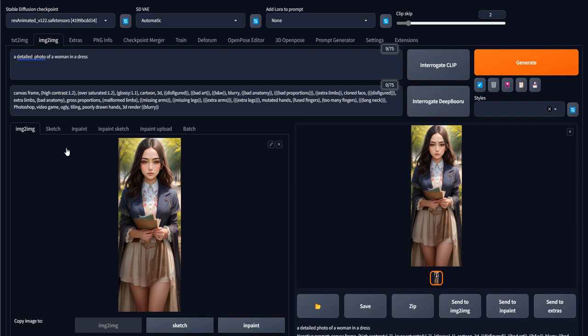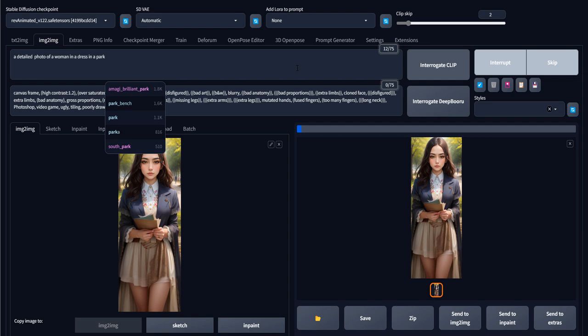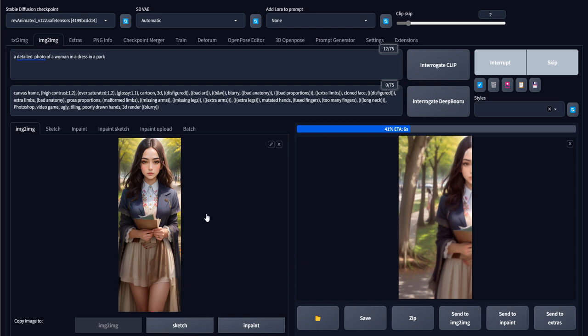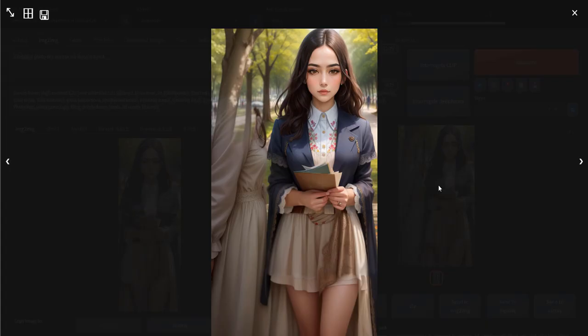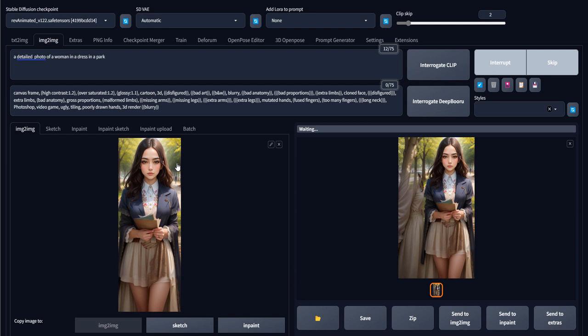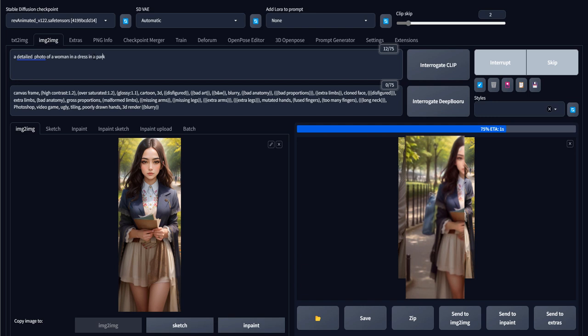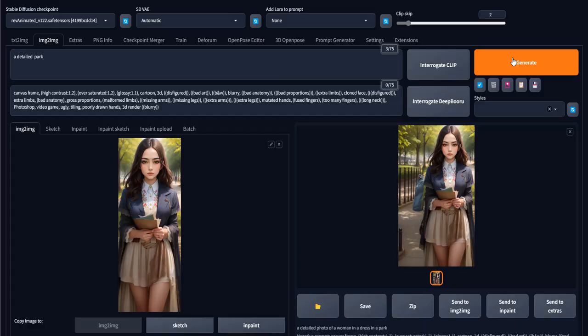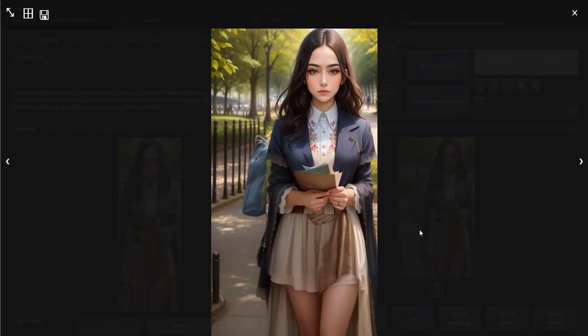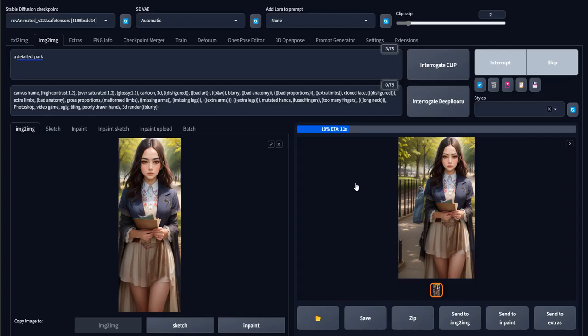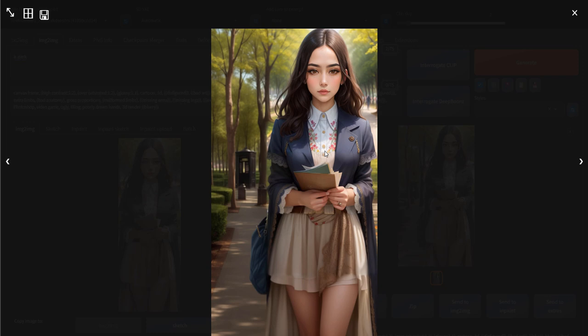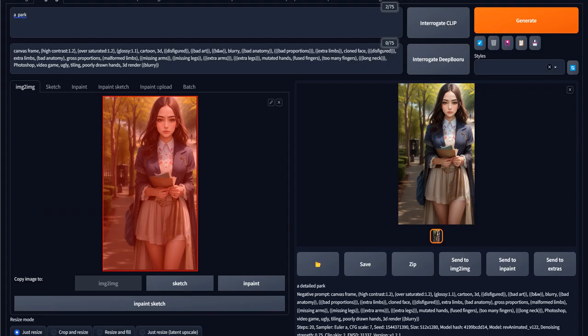Now we can start expanding the image left and right. We go to Left, for example. What we want to see to the left is the park itself, so we use a description for a woman in a dress in a park. We can also remove anything related to the woman and just say we want a park. When we include 'woman,' it generates a woman in that area, which is why we just want a 'detailed park.' Okay, this looks good and acceptable. We put it back.